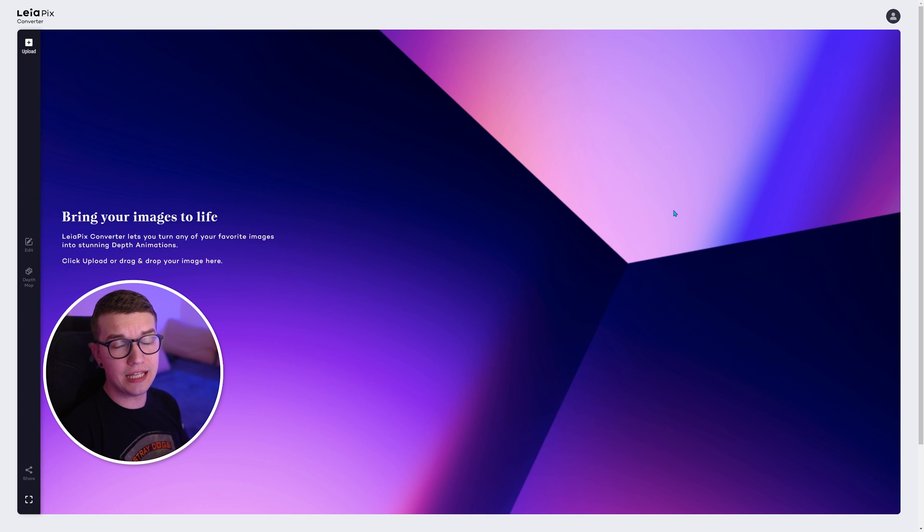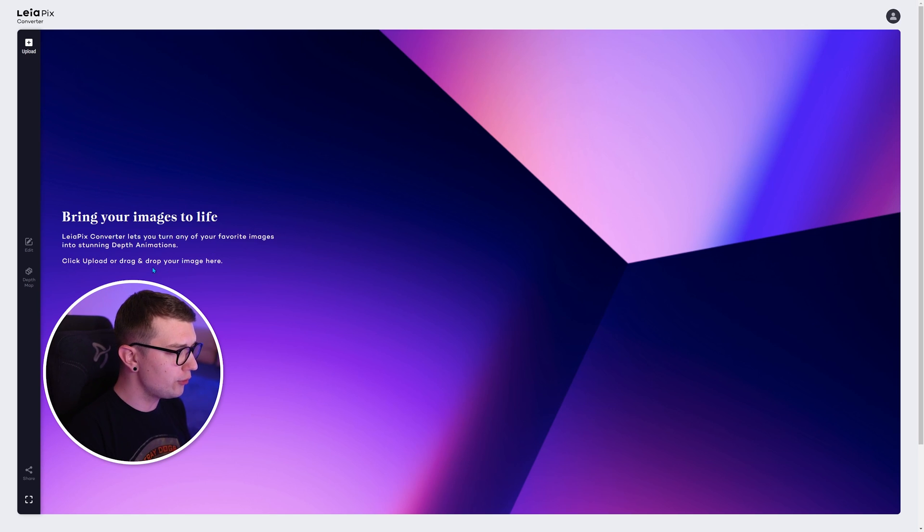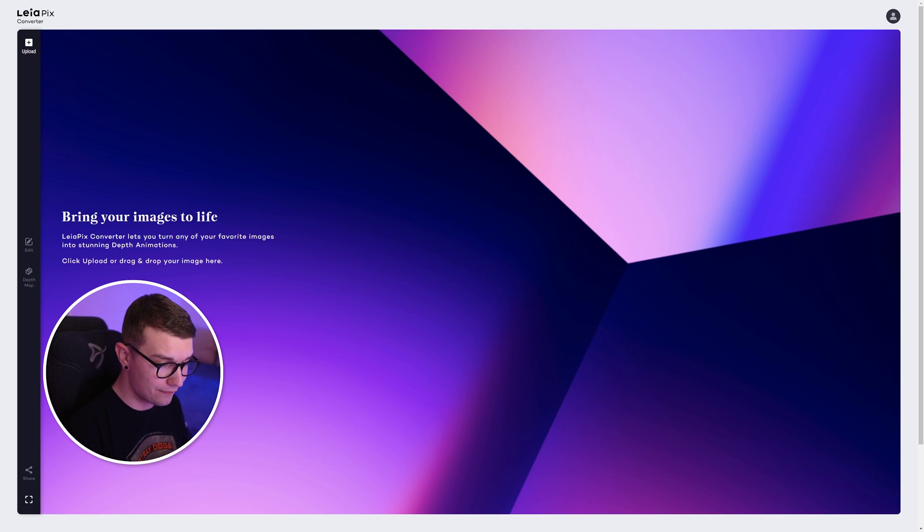So as you can see, Liapix is actually a very simple tool to use. All we need to do is either drag and drop a picture or click on this upload button in the top left.